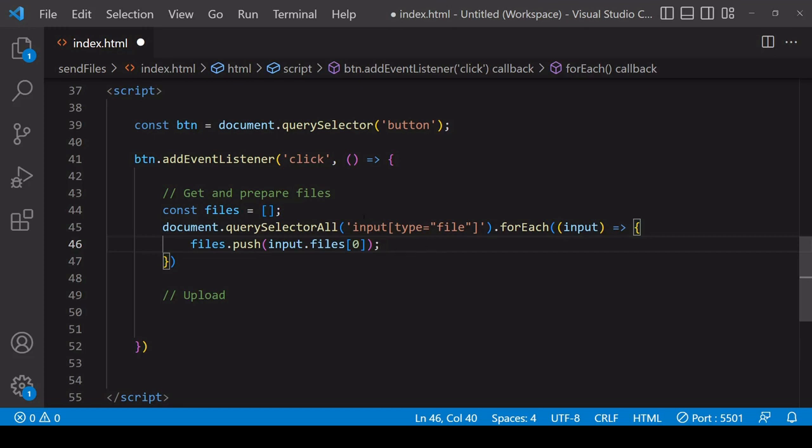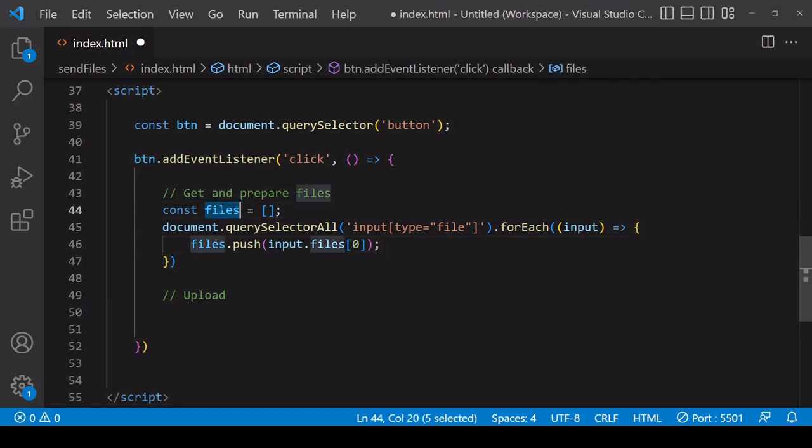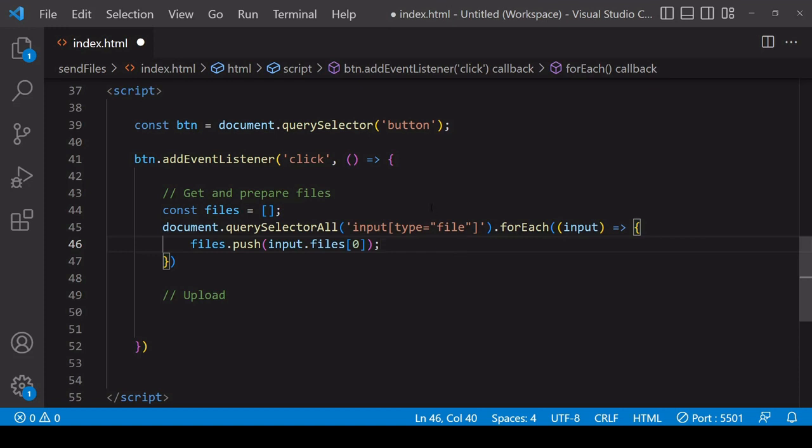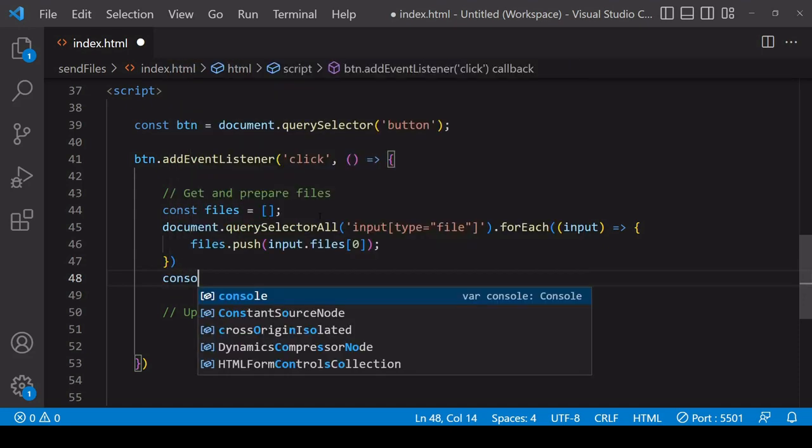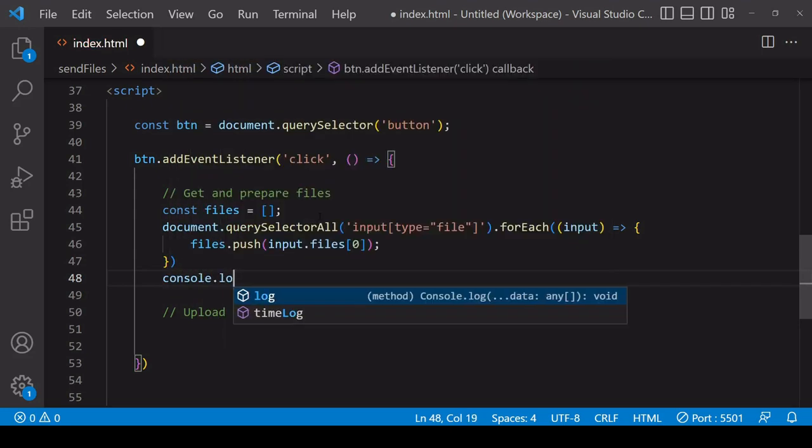Now at this point you might be thinking that I could just go ahead and send the files array to the server given that I've already pushed all of the file data into it, but that wouldn't work because over HTTP you can only send text. So if you were to try it what could happen is the array would be coerced to a string and it wouldn't really know what to do with the data inside it and you would end up losing all the data.